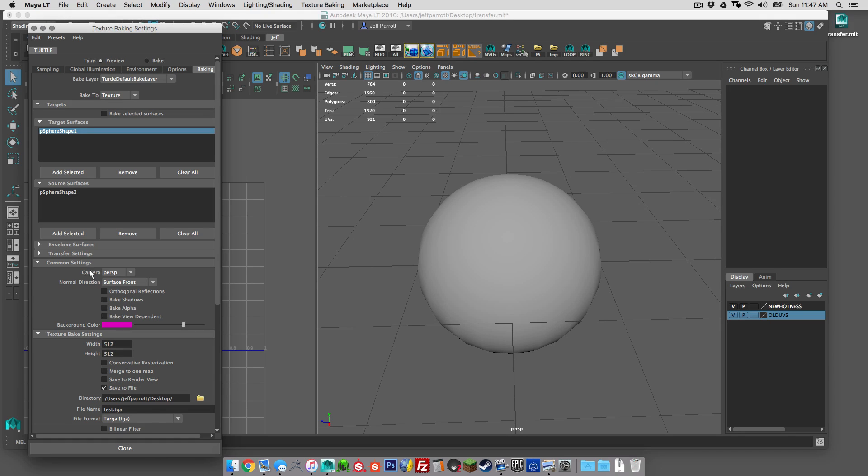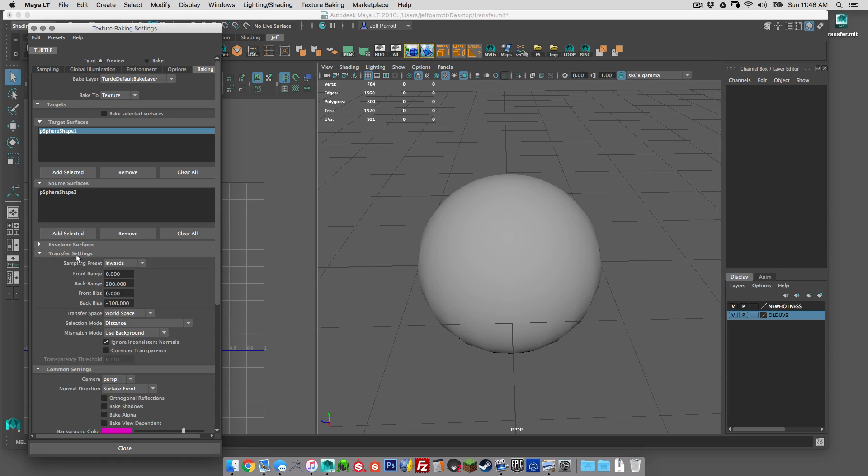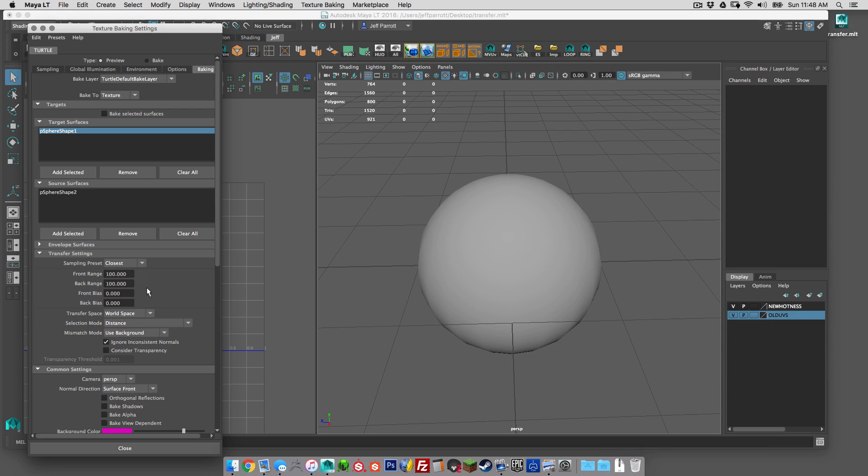That's completely up to you. Maybe it's green or something easier for you to select. In the transfer settings, we're just changing from sampling preset to closest. Otherwise we leave everything else the way it is. And we don't need an envelope for this.